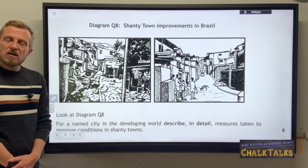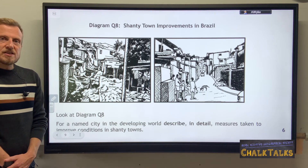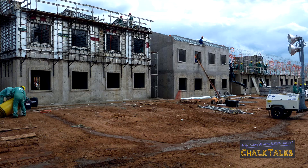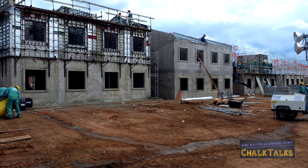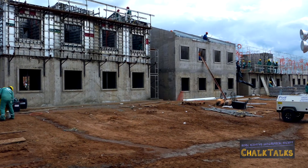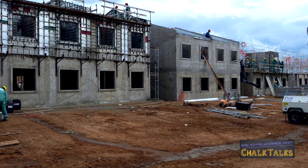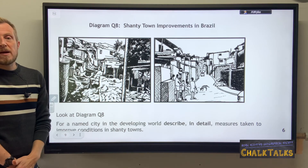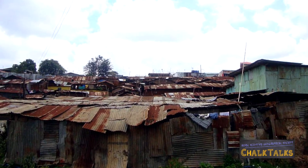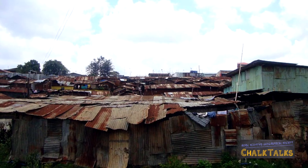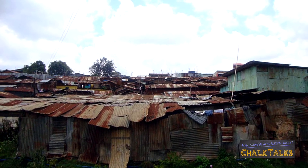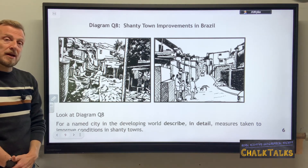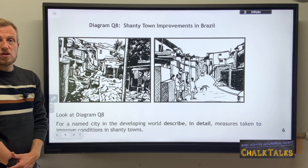The first solution you might talk about is self-help schemes, where the local authority or a charity provides basic raw materials and training to local residents on how to build their own sturdier home. This improves the often very temporary nature of housing in shanty towns — for example, where roofing may be corrugated iron and walls made of temporary wood, which isn't secure in a hurricane, storm, or earthquake. Providing building materials and guidance allows people to create more secure homes.